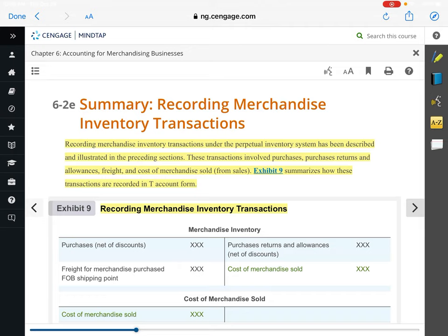Recording merchandise inventory transactions — remember last week we said there are two different inventory systems companies can have: perpetual inventory system or periodic. The perpetual system records every purchase and every sale, so at any point during the month you can know exactly how much inventory you've got on hand. The periodic inventory system is only updated periodically. All purchases are recorded because we have to journalize purchases, but reductions in inventory are not known until the end of the month when we do an inventory count. For our purposes, all of these companies will use a perpetual inventory system, which is probably true of most businesses today because it's a lot easier to keep up with on computer.